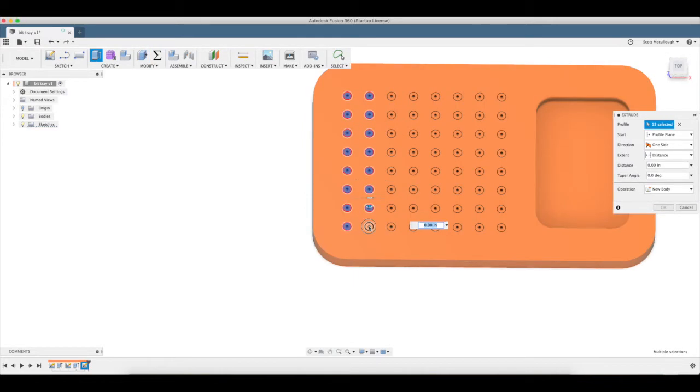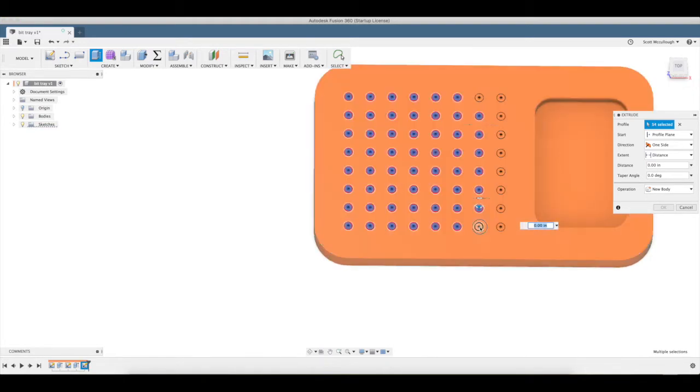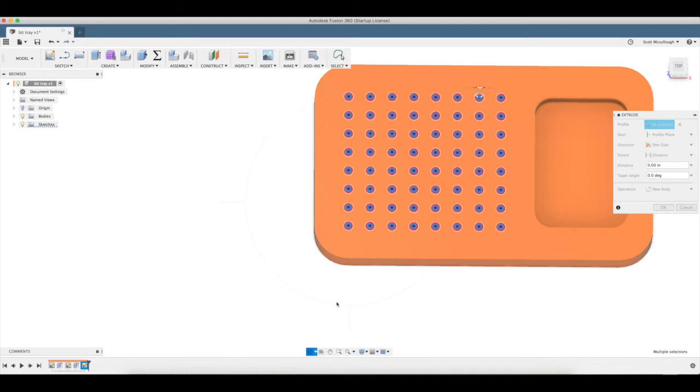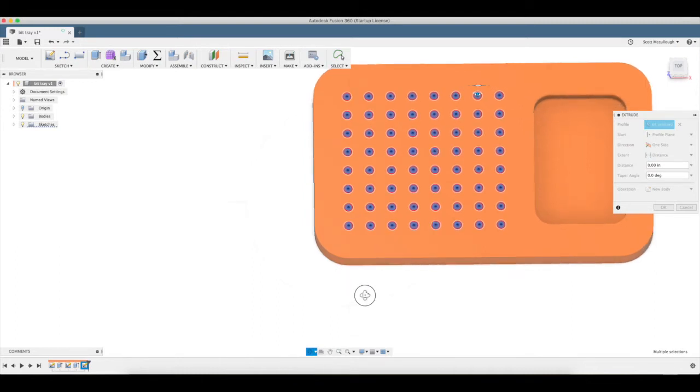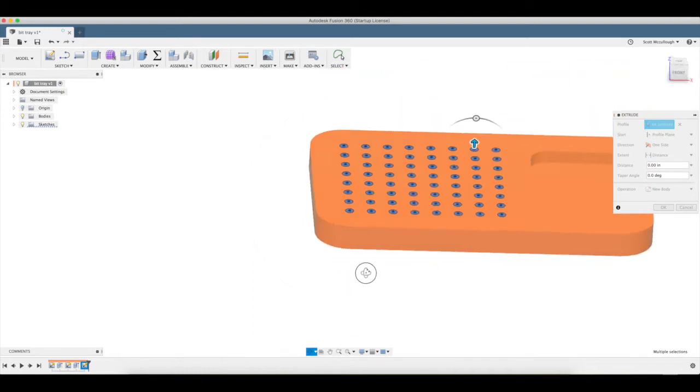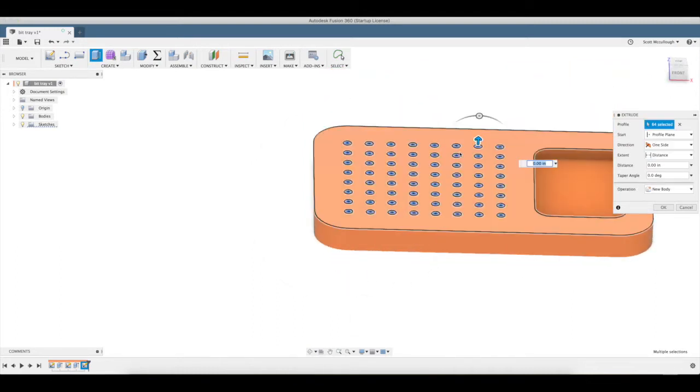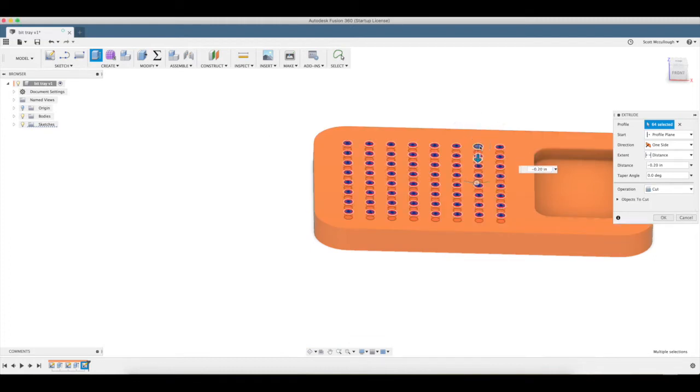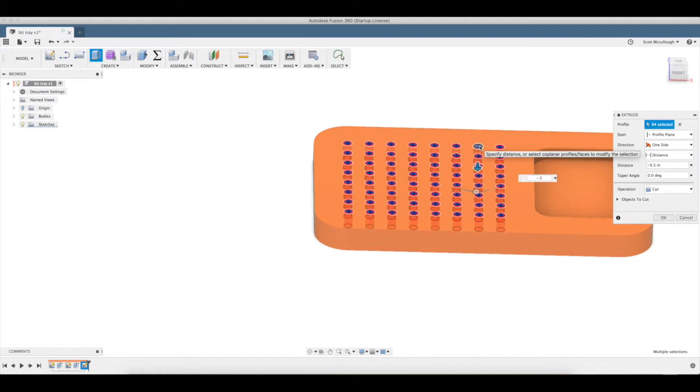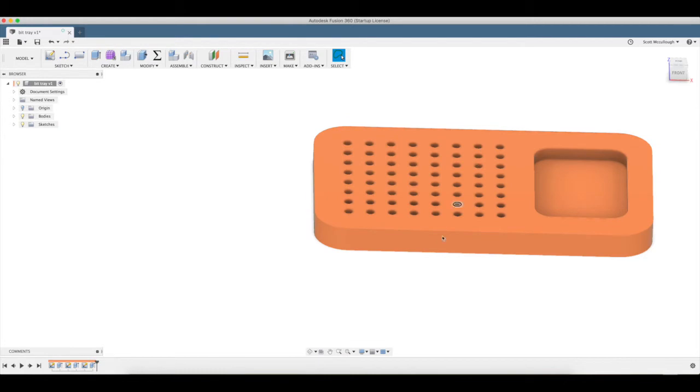So if somebody wants to comment in the comments on this video and tell me how to do that faster, that'd be greatly appreciated. I'm not an expert in this, just like making videos. So I'm gonna go down, say a half inch, minus point five. That's probably plenty deep. All right, so there is our basic bit tray.